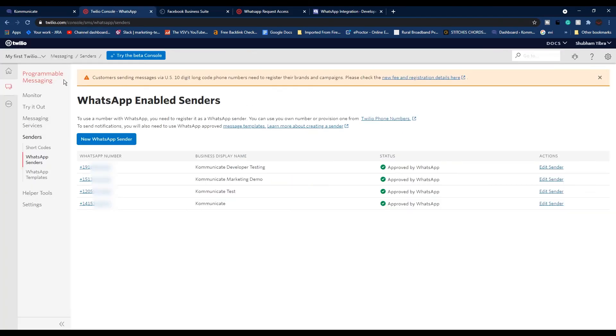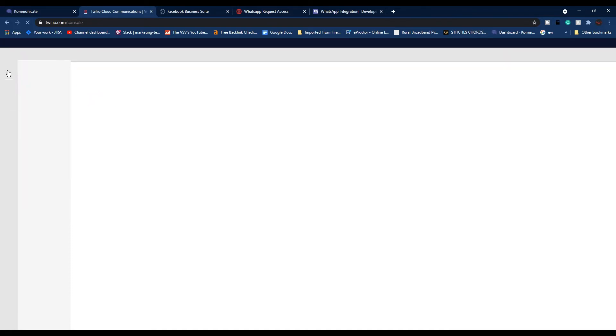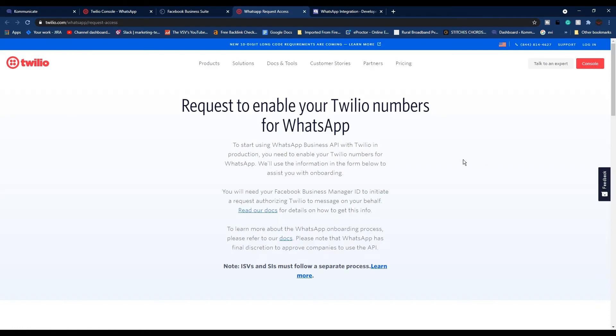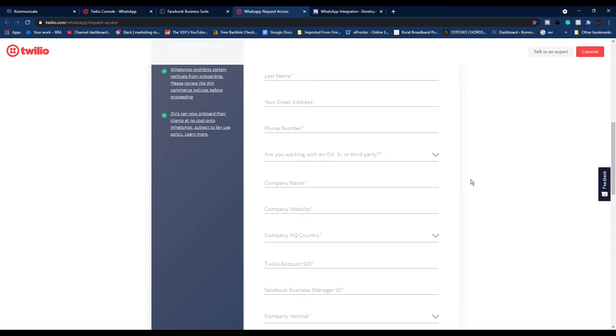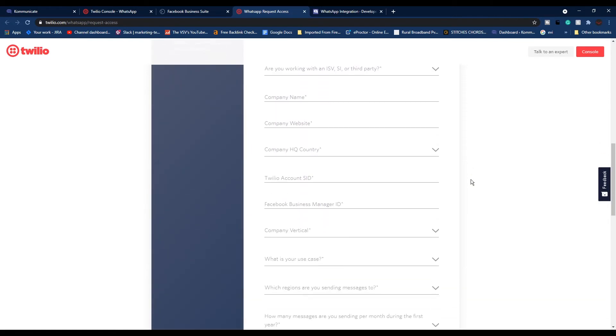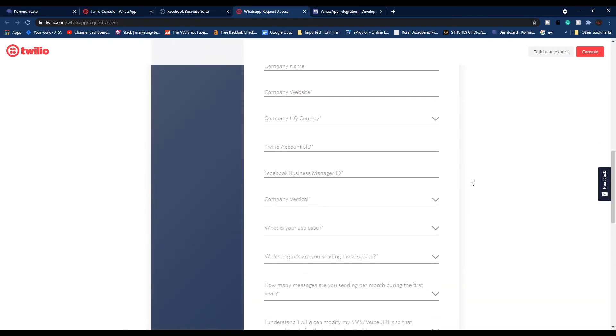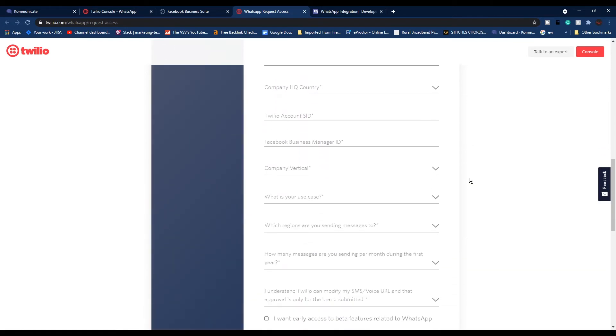After this step, you need to open a new tab and log in to your Twilio console. Before proceeding further, you need to make sure that you have already completed the Twilio signup process. After signing up, you need to fill a request form to enable your Twilio numbers for WhatsApp. You will find a link to that form in the description box below.